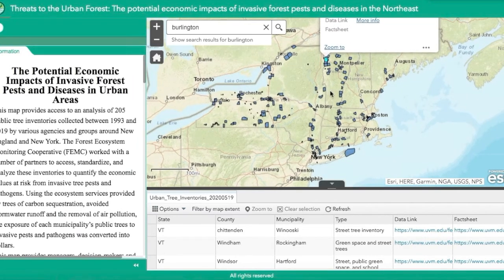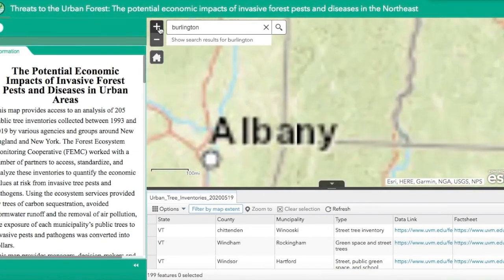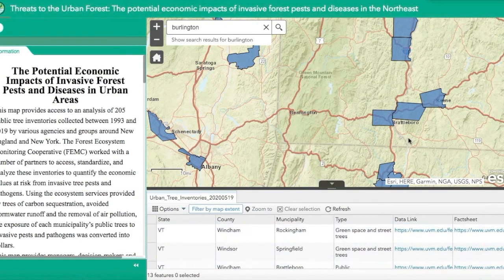The filter by map extent button at the top of the attributes table allows you to focus on a portion of the map that interests you. The only values shown in the attribute table will be those with the corresponding polygons in the current map extent.